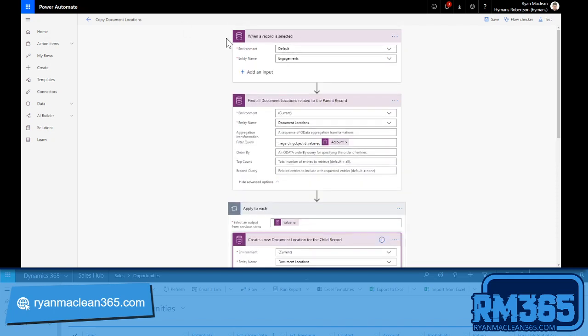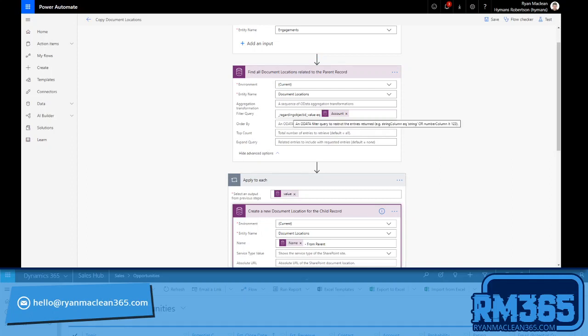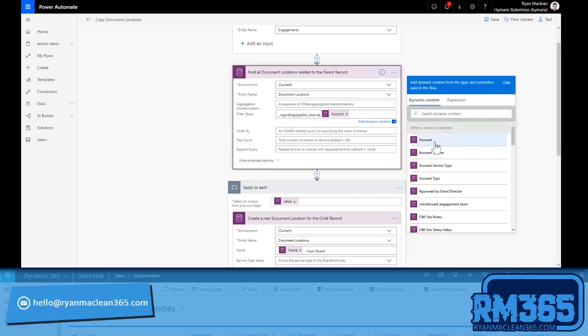So first things first, for my trigger I've just set it as an on-demand one using a when a record is selected trigger. Obviously for your own purposes you could use whatever trigger you wished. And then there's really just two actions that make it up. So first is a find record step, and I'm looking for document locations where the regarding object id equals the account which I picked from the when a record is selected trigger.